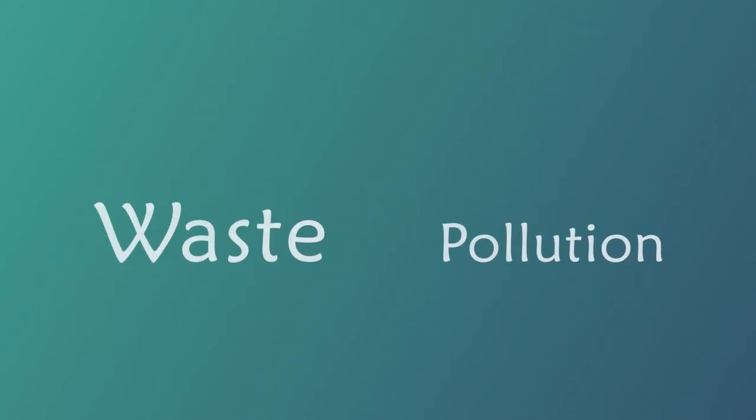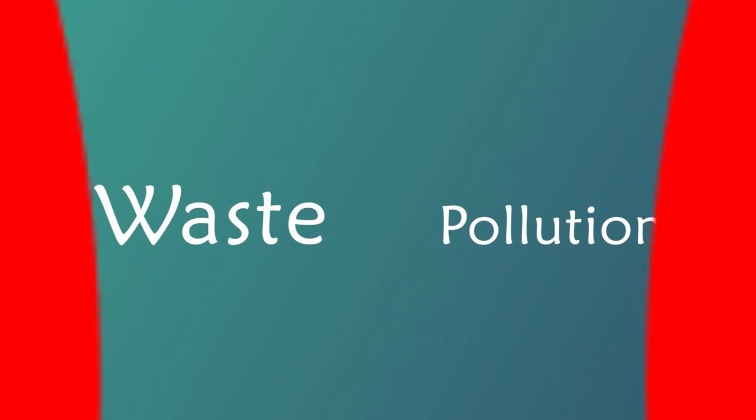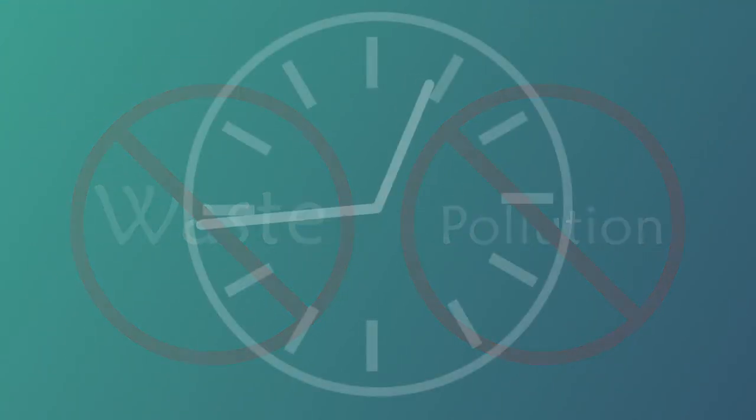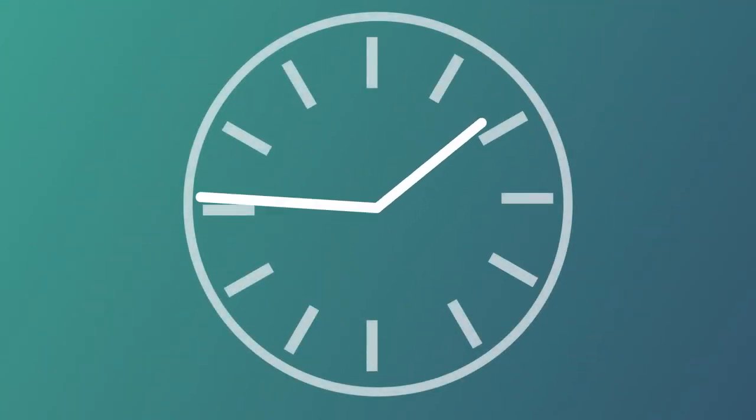Once created, solar panels can create energy without any waste or pollution and they have a long lifespan thanks to them having no moving parts.